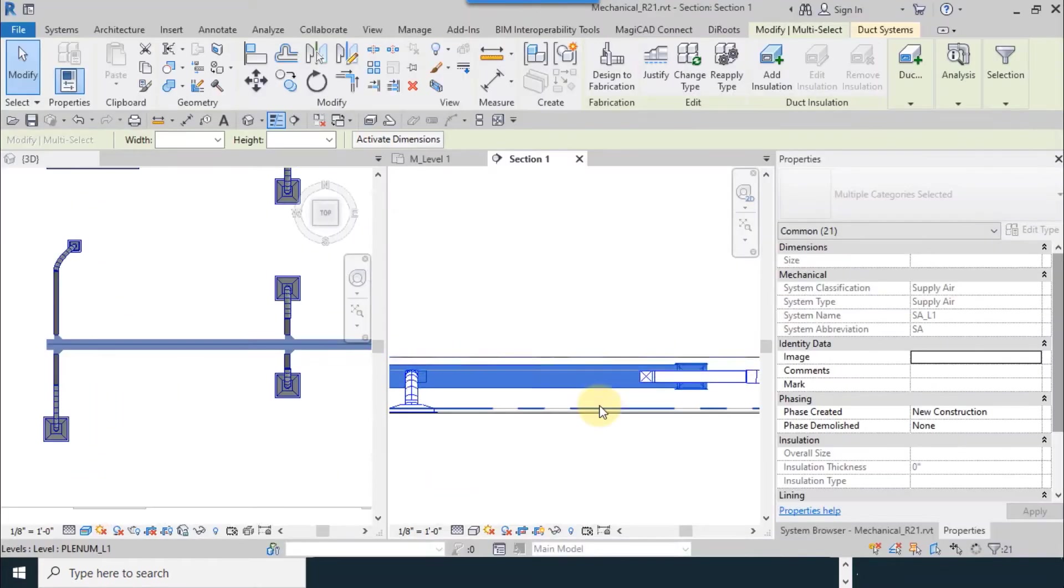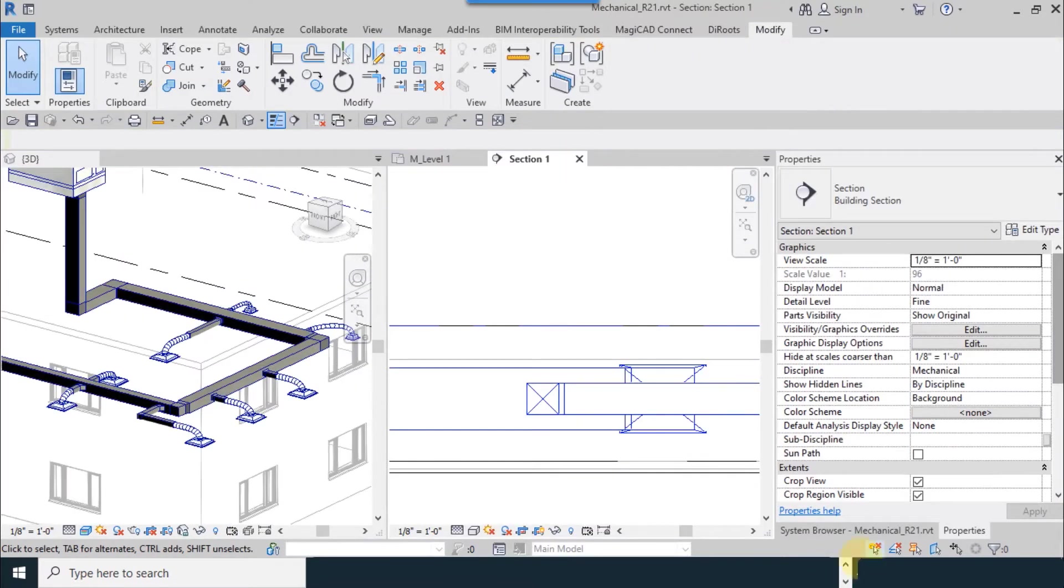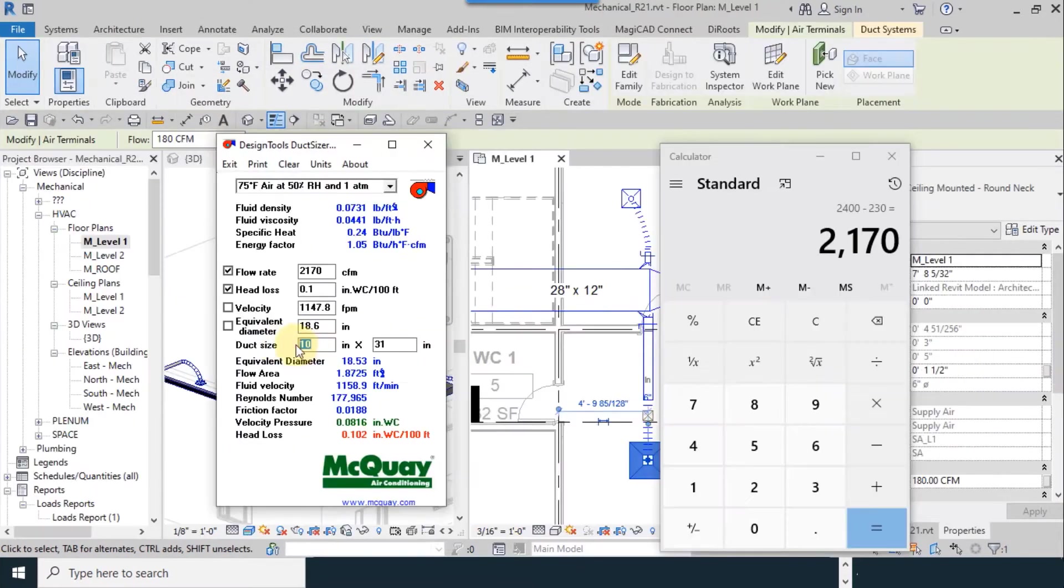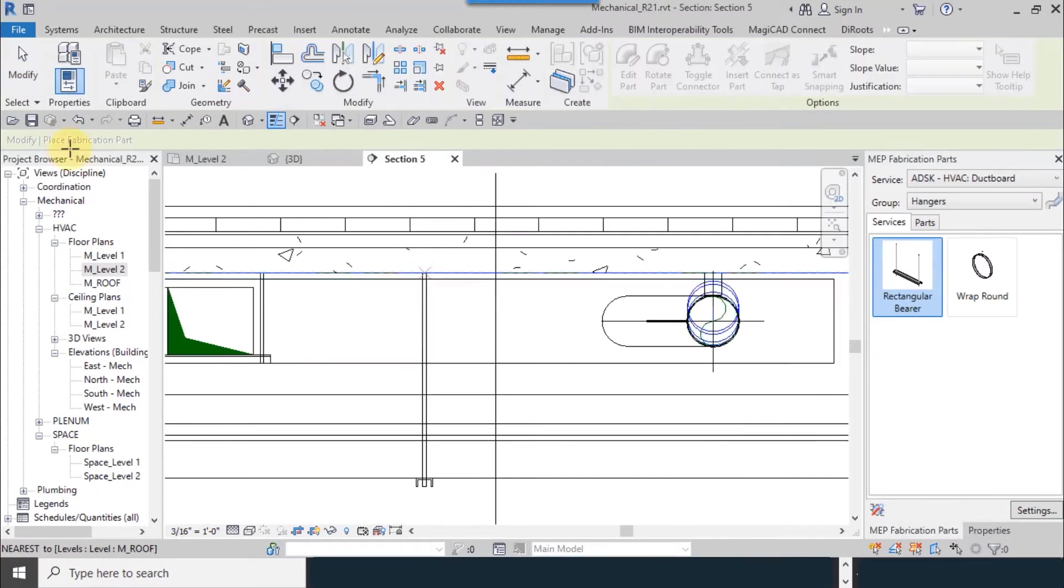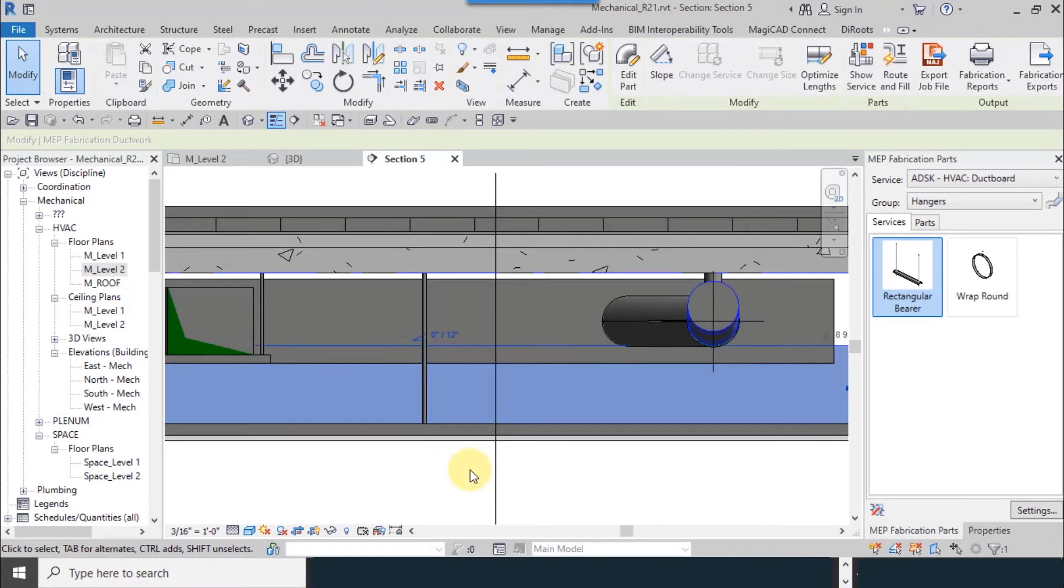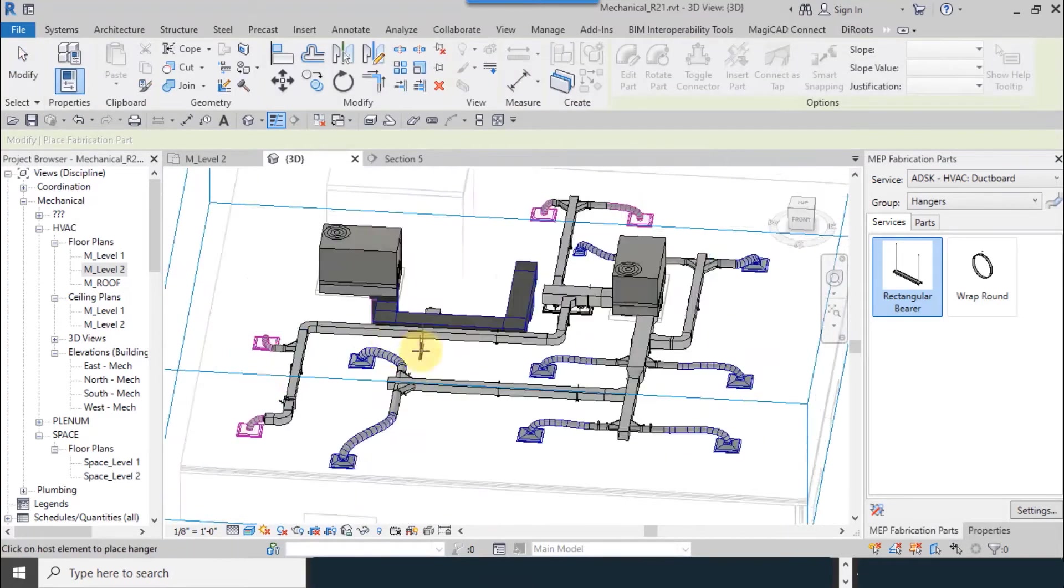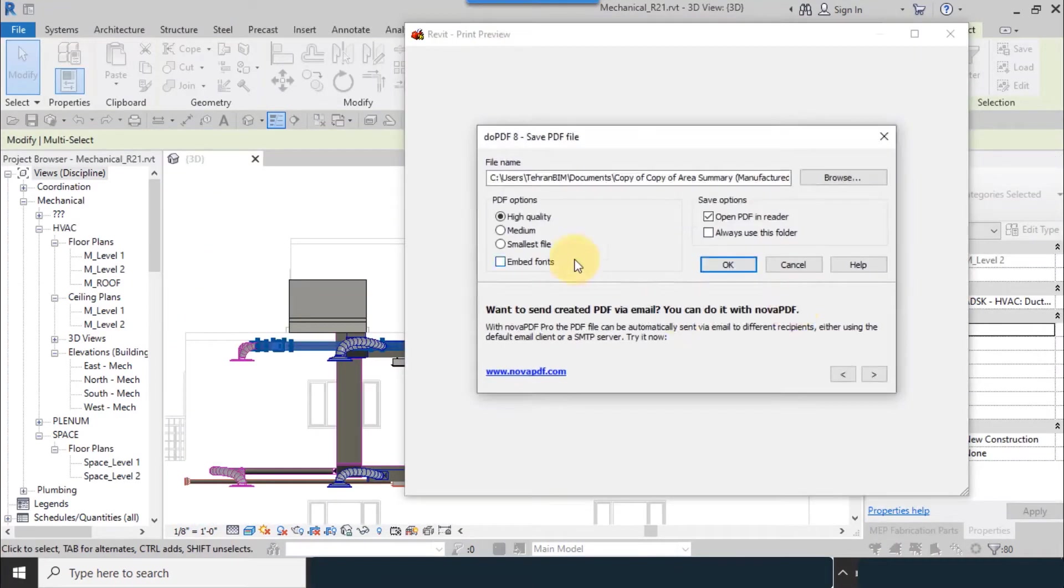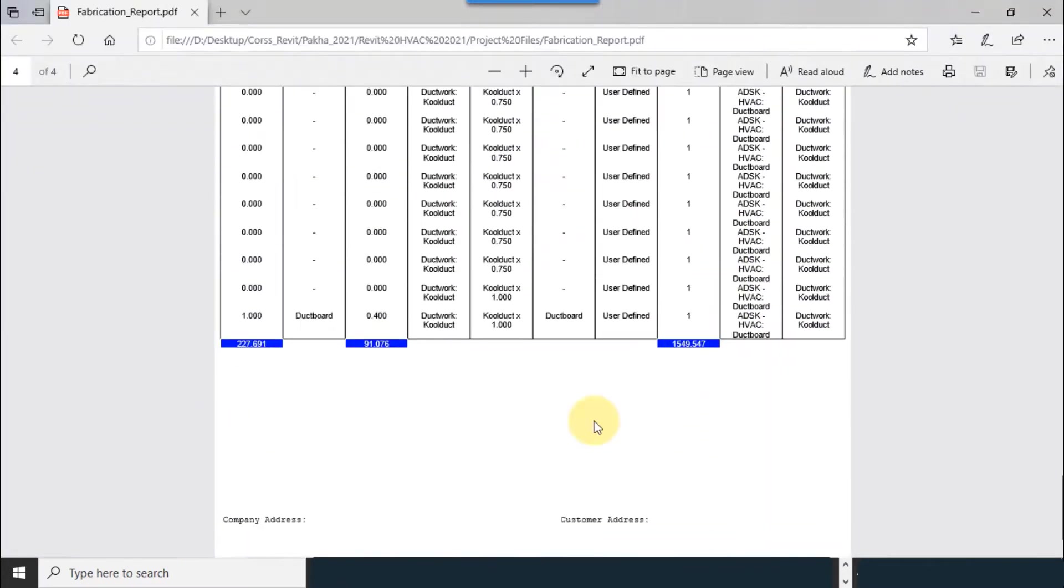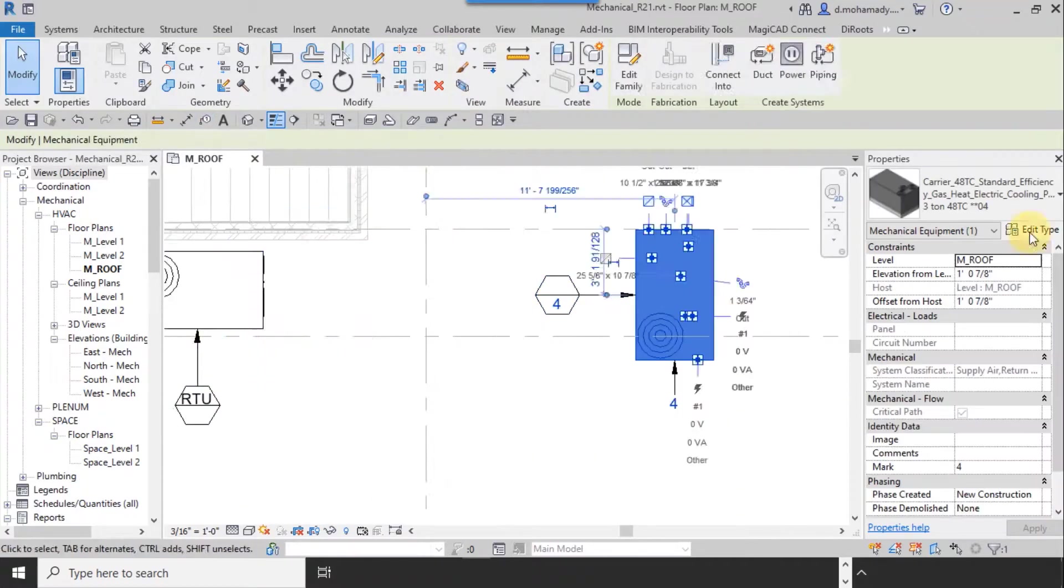In the following, the way of making the necessary tags for the HVAC system in two display modes, 2D and 3D will be presented.